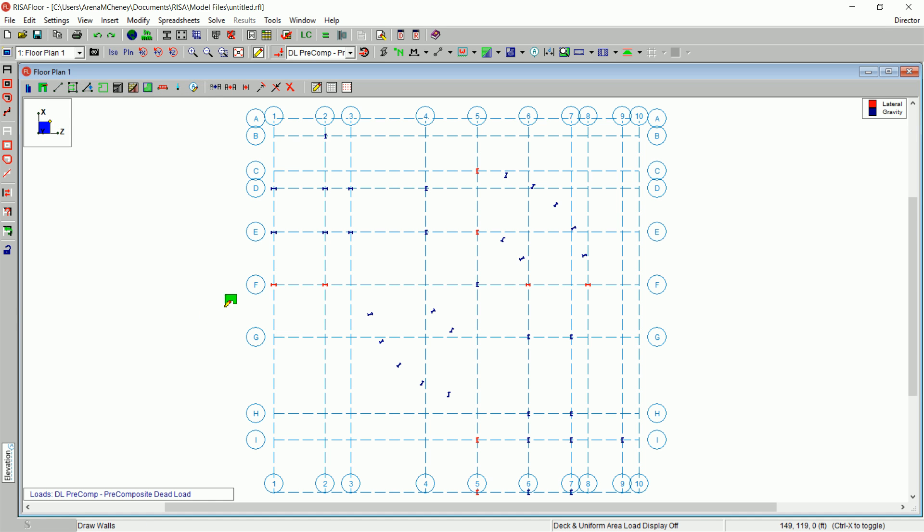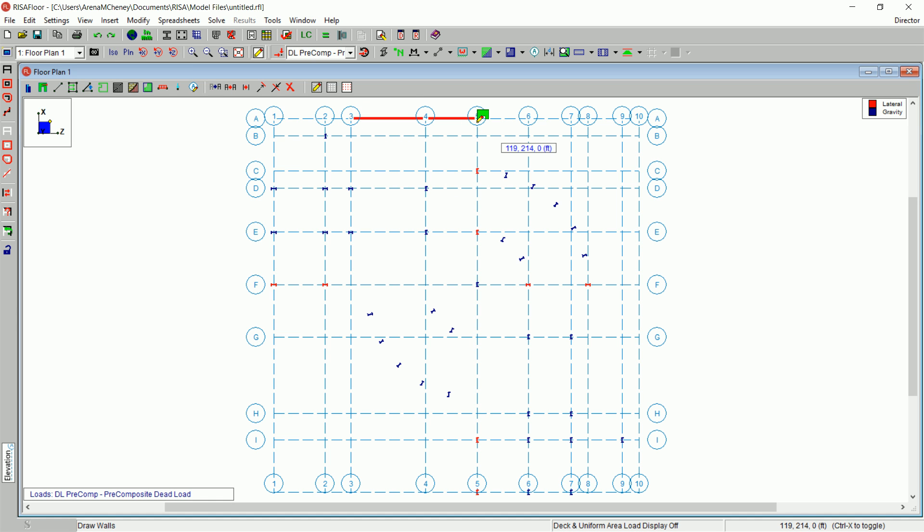Begin drawing the following walls. Draw in a wall panel between A3 and A5. To do this, click on A3 and move the mouse to A5 and click again. Right-click to release the mouse from that wall.